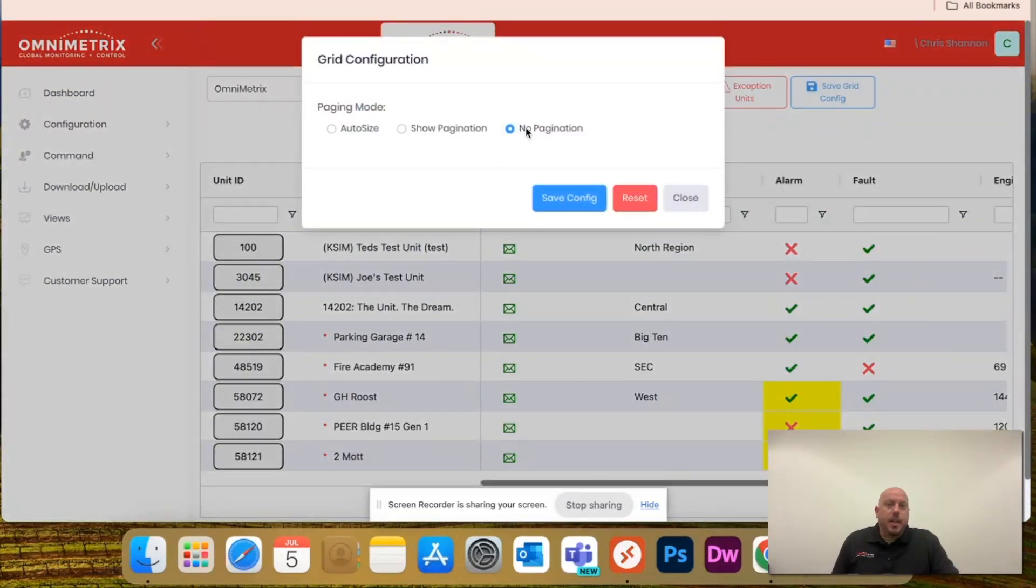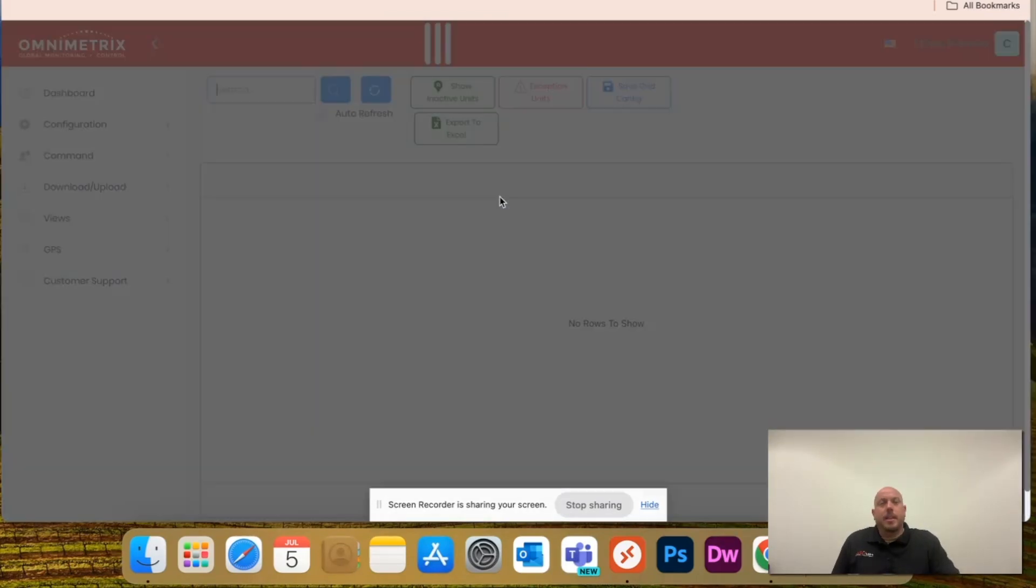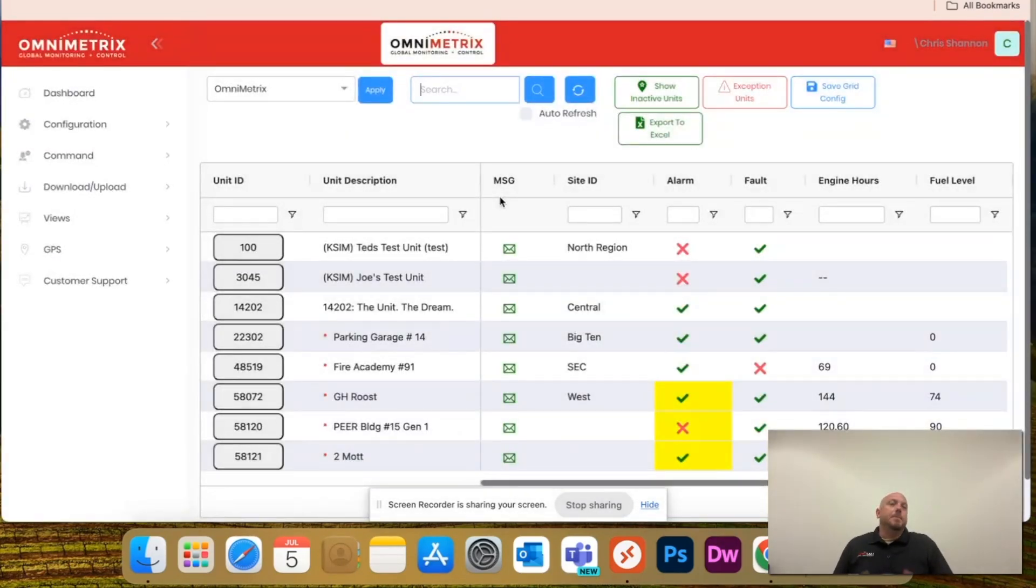And I want the unit description back. Boom. Just hit save again. No pagination. Save config, and it's going to save it this way.